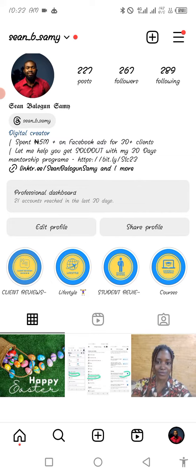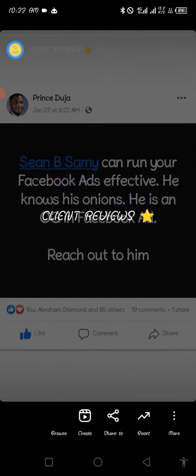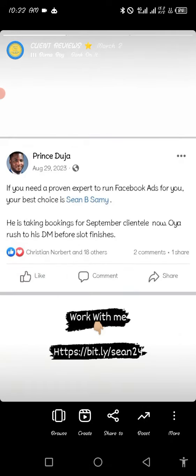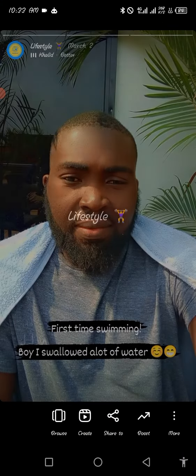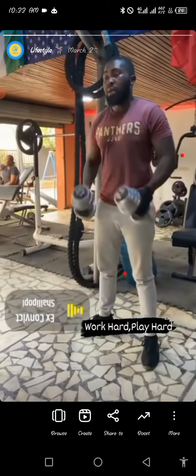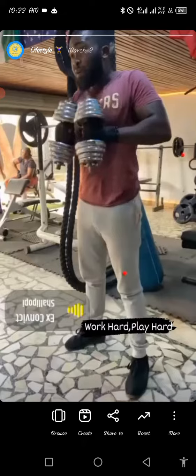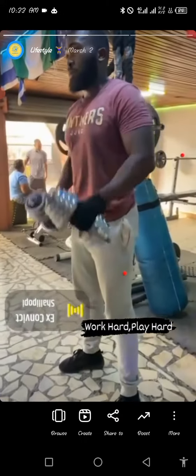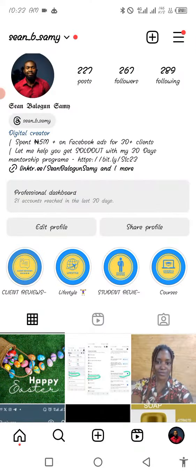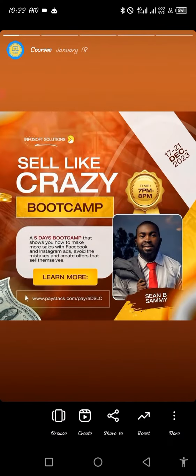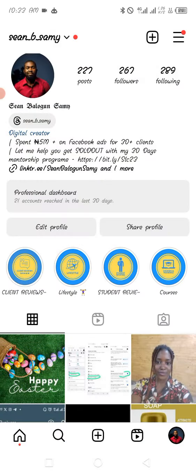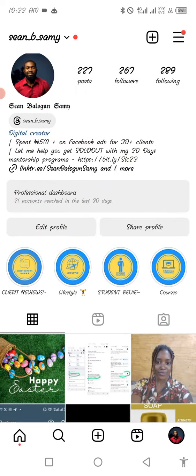So when you tap on client reviews, it will bring you some of the things people have said about me. When you tap on lifestyle, you can see some of the lifestyle events. This helps people know who I am and communicate with me on a more personal level. Look at student reviews — what students are saying about me. And then these are some of my courses; people can check them out. So basically when somebody comes here, they are able to tell what I do immediately. So this is a business account.